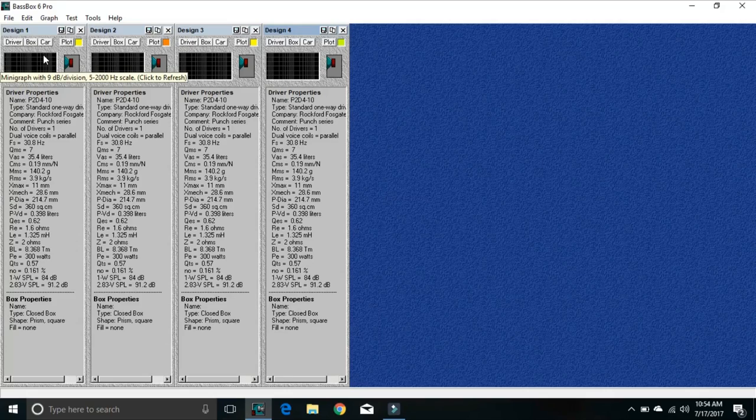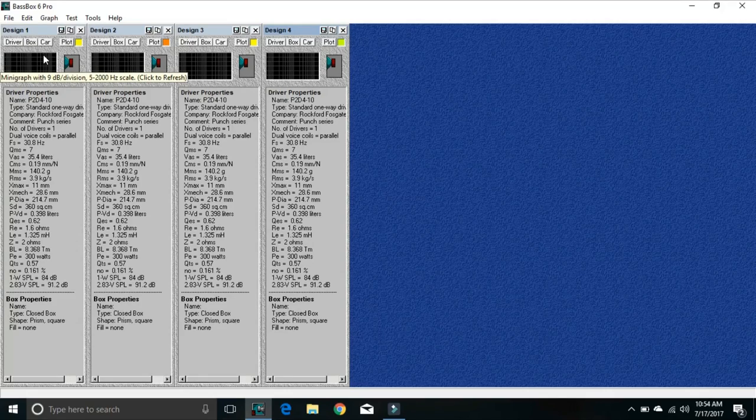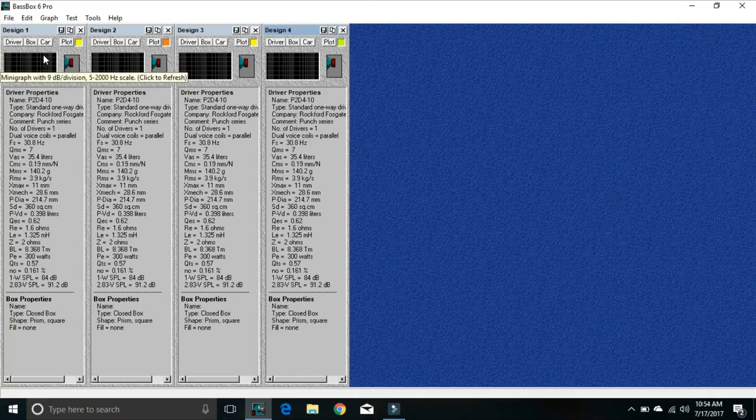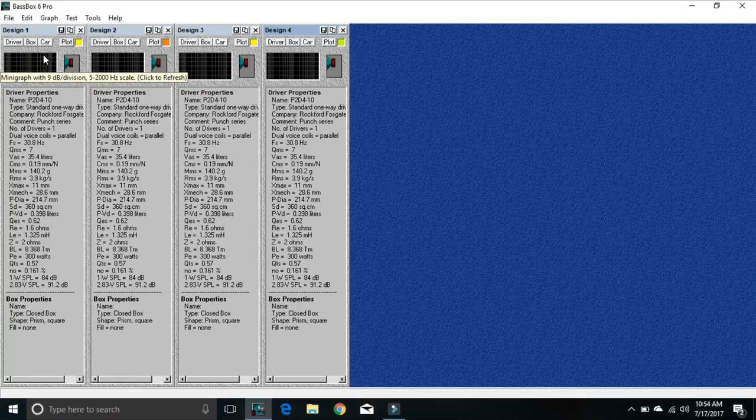I removed all the damping from the enclosure because we're not trying to get a definite enclosure figured out. We're just trying to figure out what's the difference between the four, because I'm going to do sealed, ported, bandpass fourth order, and bandpass sixth order. Let's take a look.